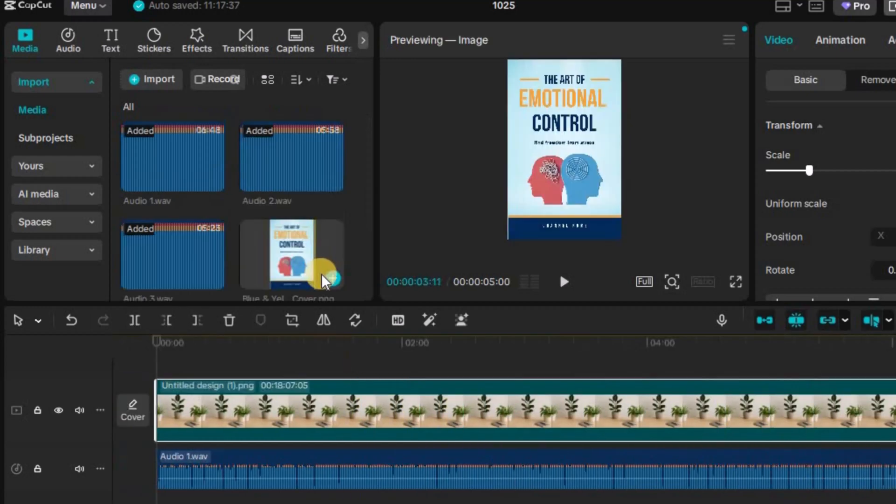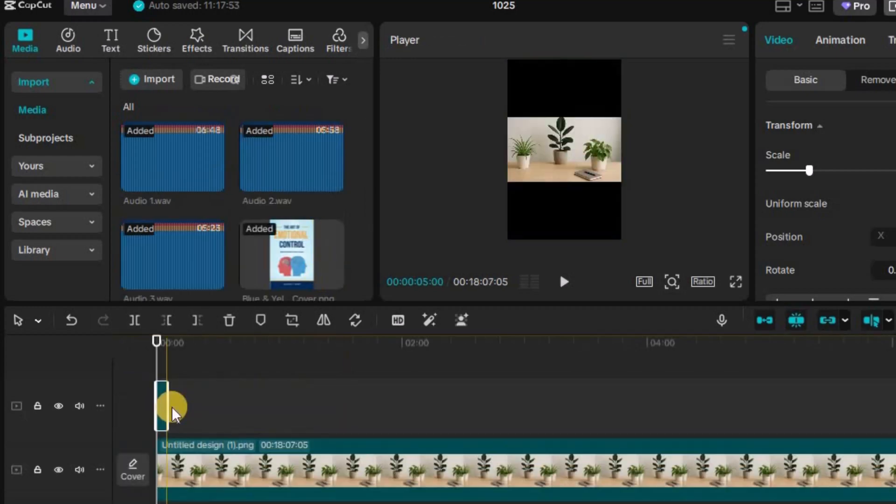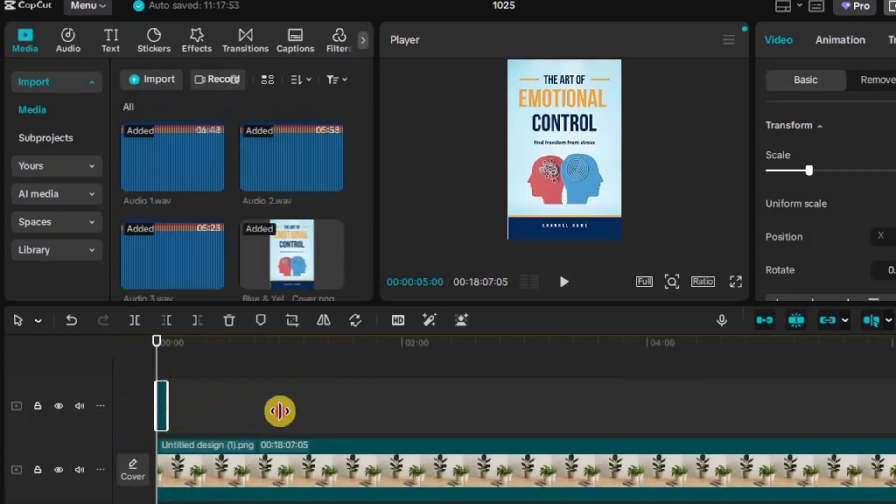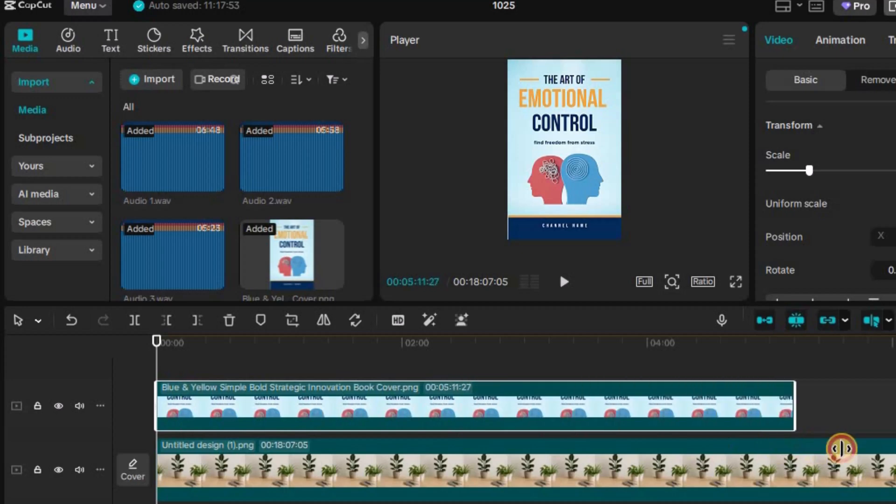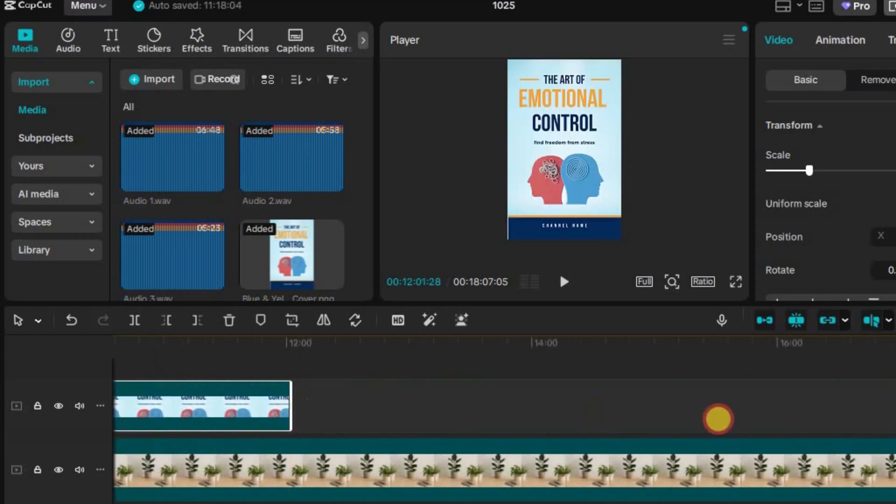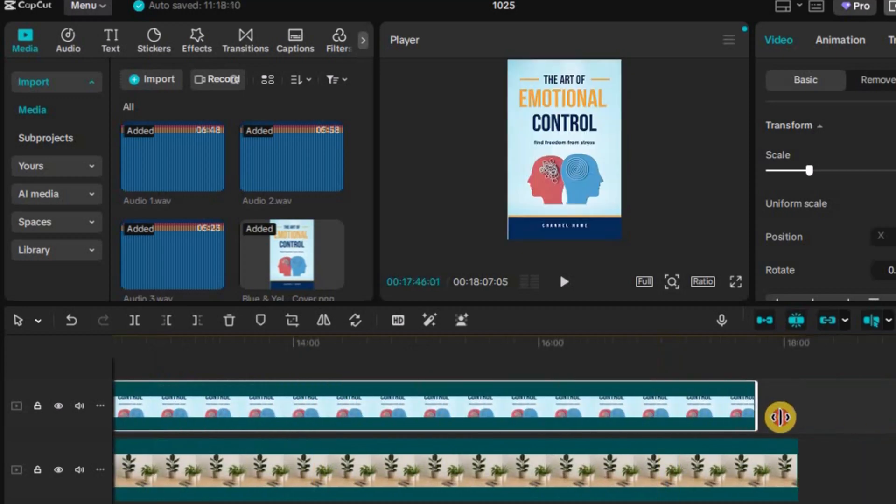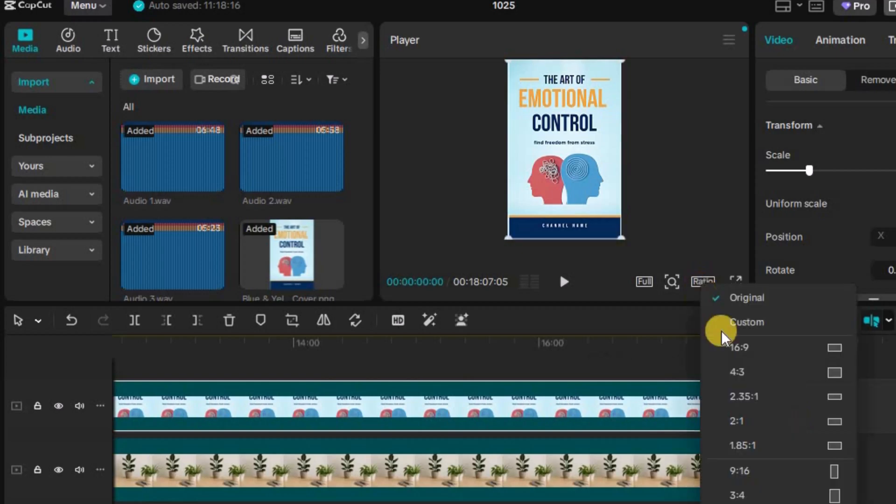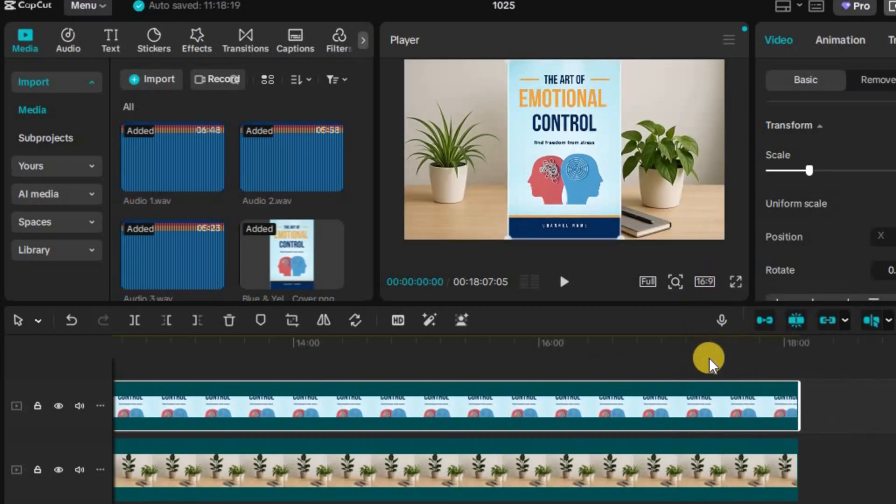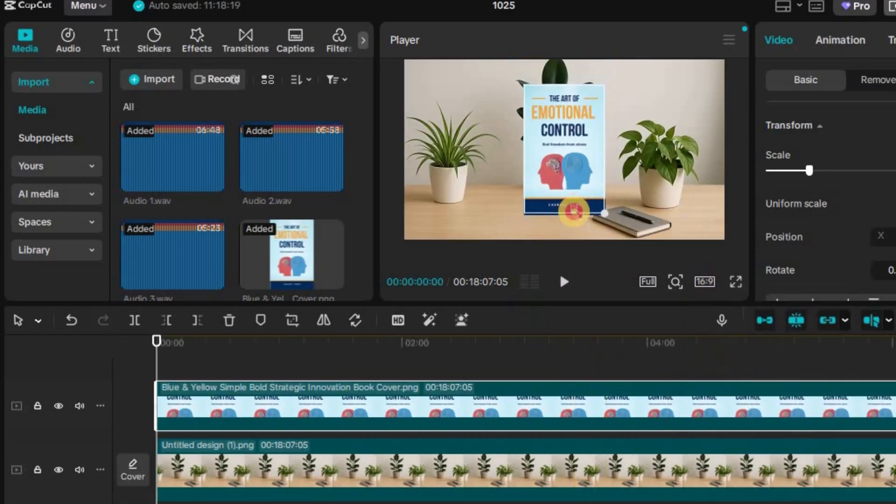Next, add your background image to the video track and adjust its duration so it perfectly matches the length of your voiceover. Then, bring in your book cover image and align it with your background, extending both visuals across the entire video timeline. This creates a clean, consistent look that holds the viewer's attention throughout.